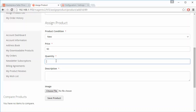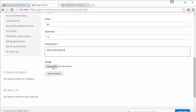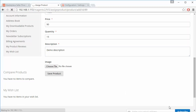The seller also needs to manage the product quantity, add a description for the product, and can also upload new images for the product. After filling in all the details, the seller can click Save Product.